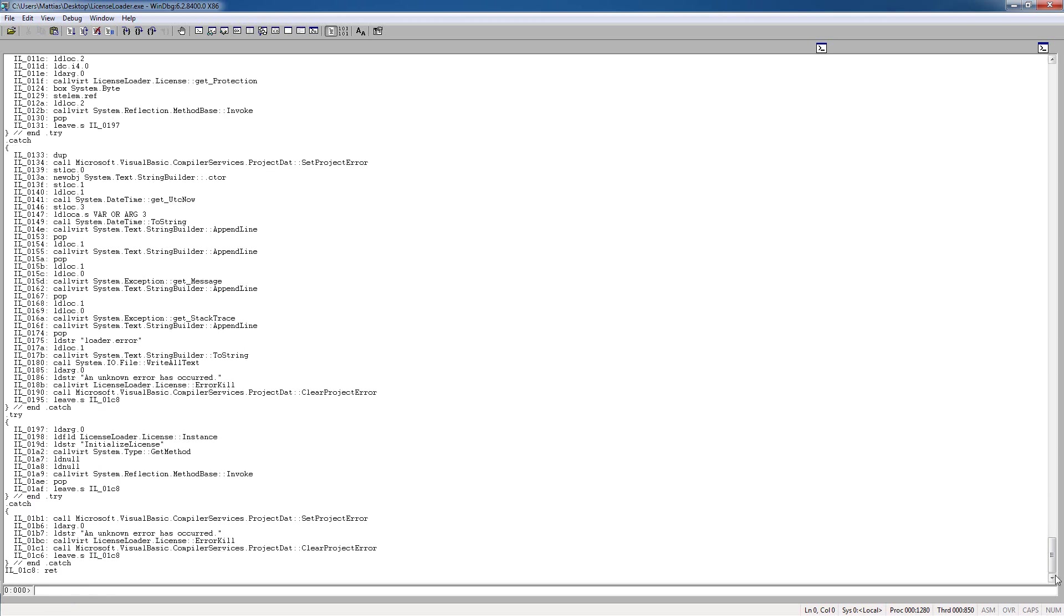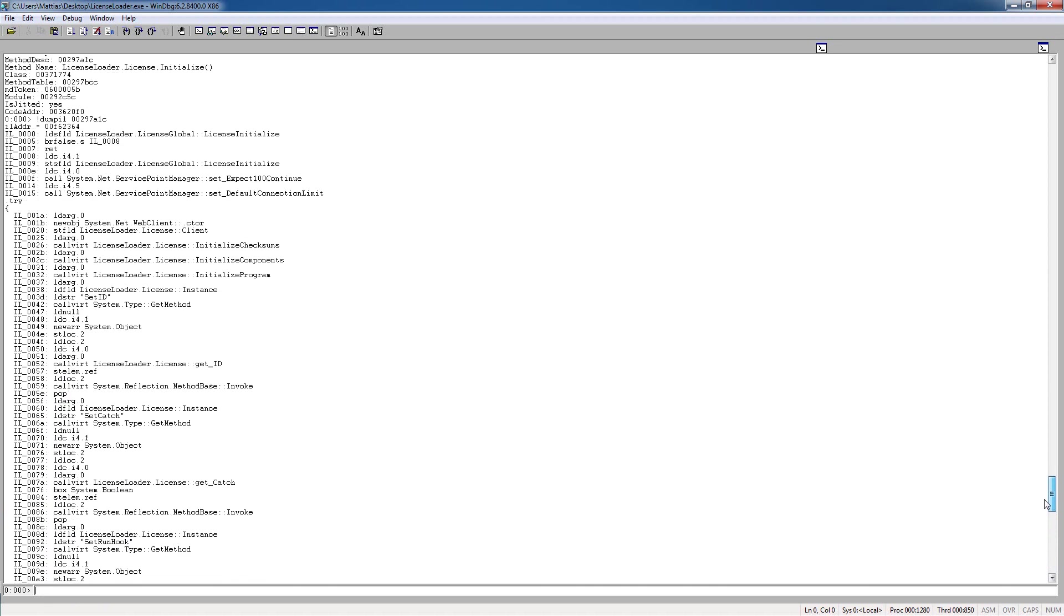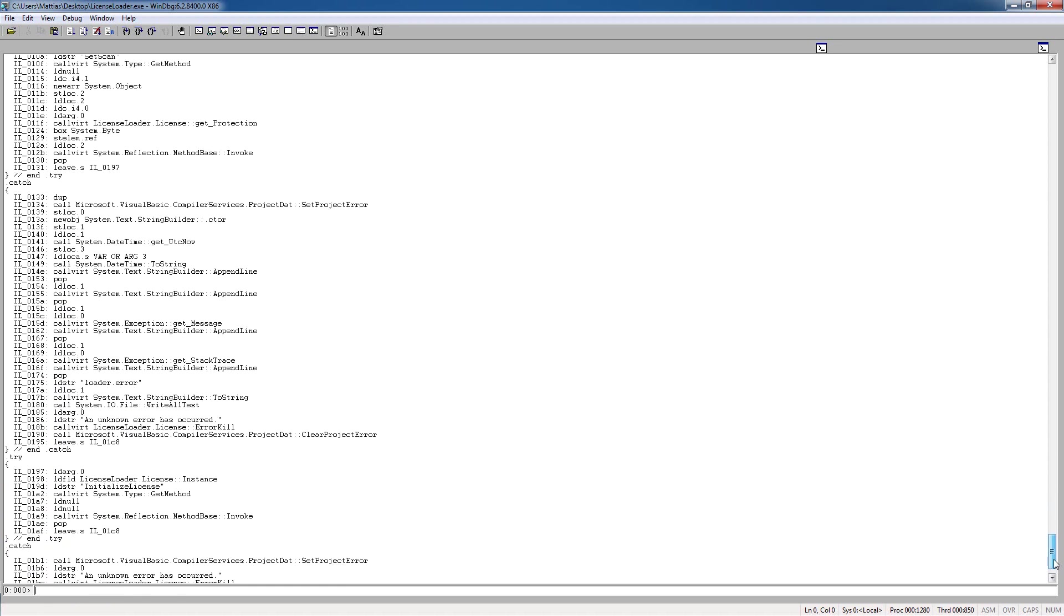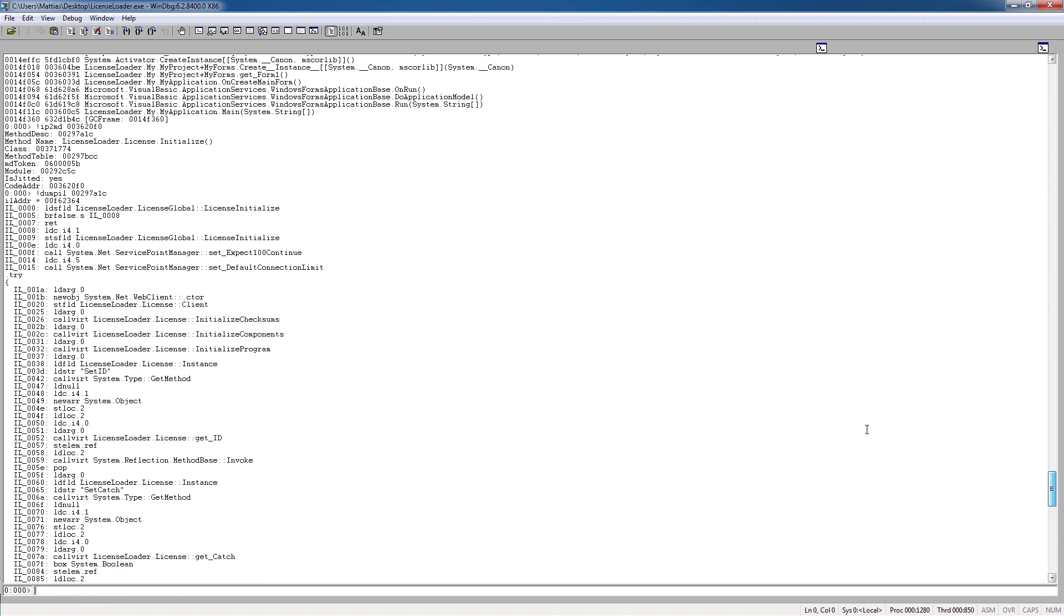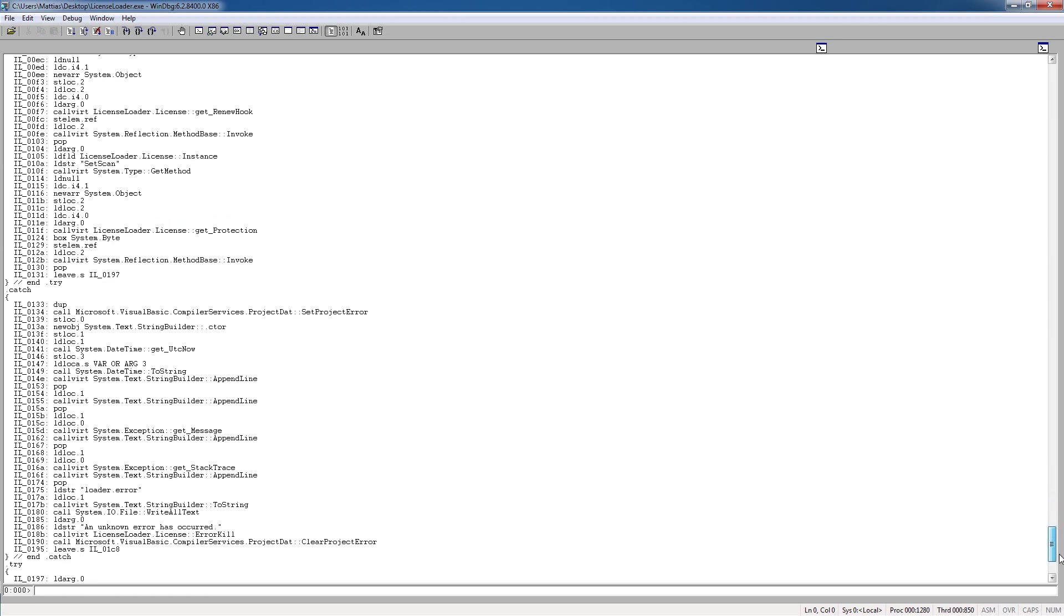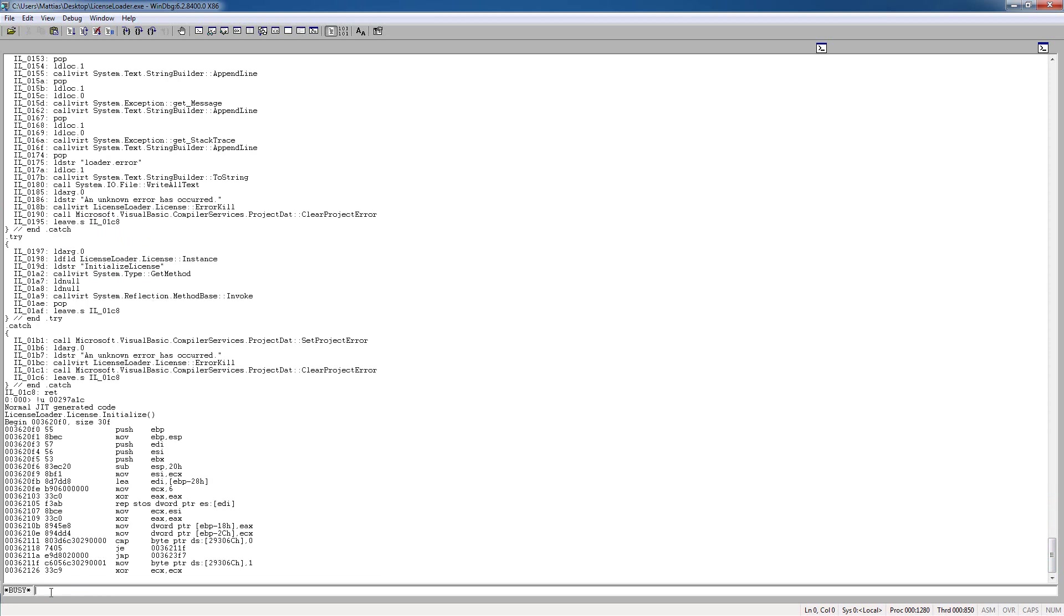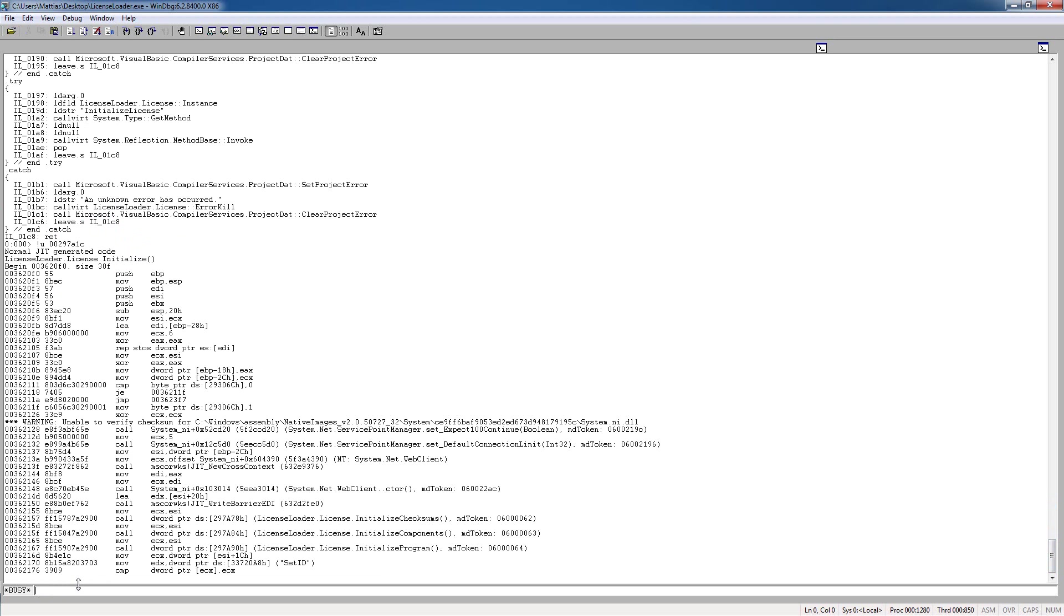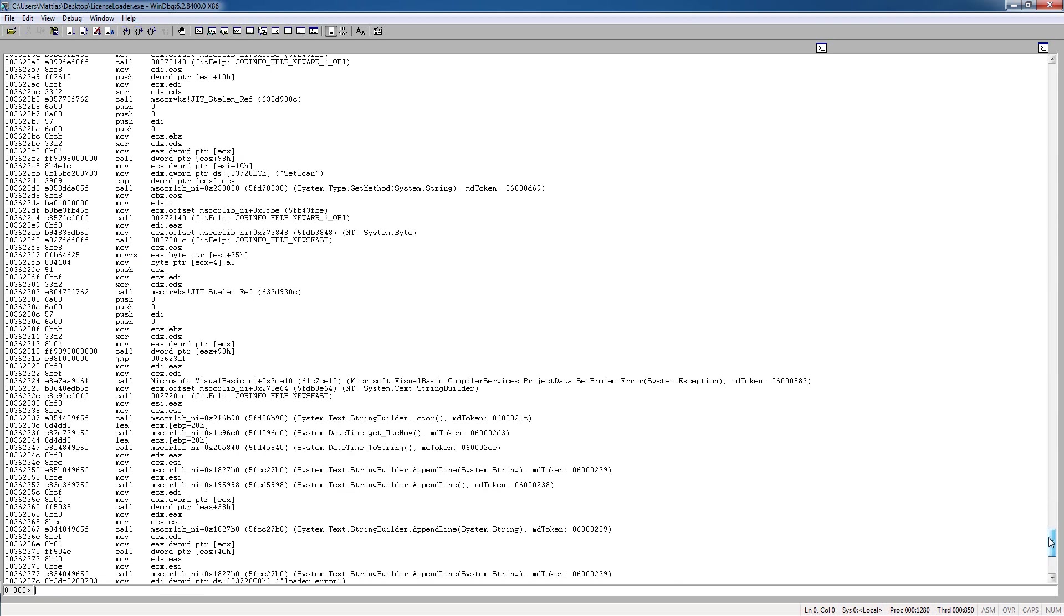So basically here we have the entire initialize method of the license. And I've analyzed this before, so I know that all you need to do to crack this is just replace the first instruction with a return. So we're just going to do this quickly by going to the editor in the native code here. Just let it work, and yeah, there we go.